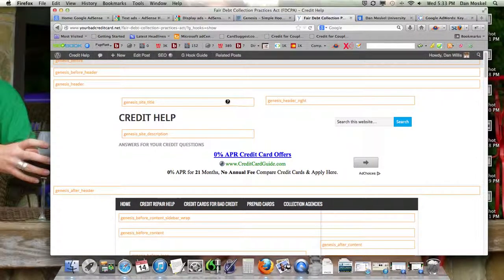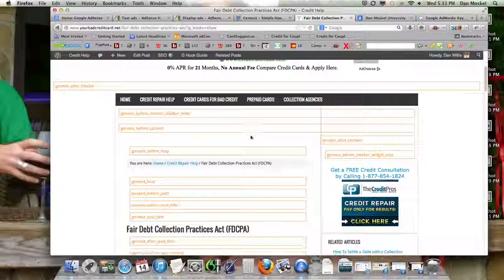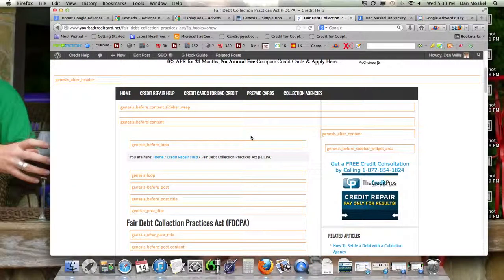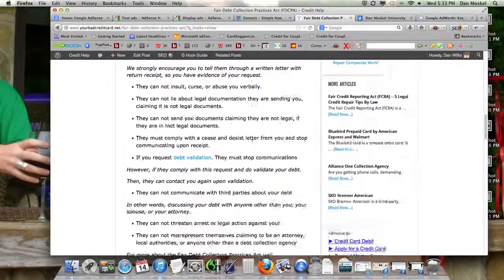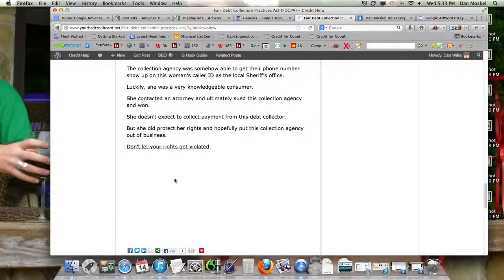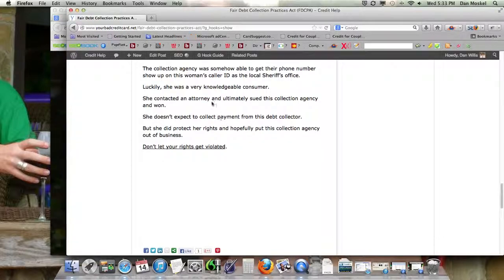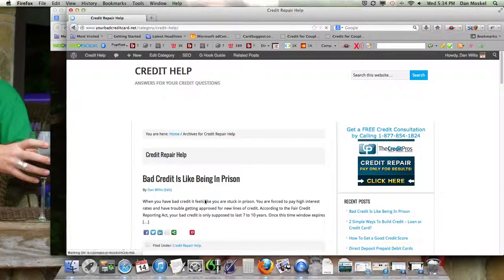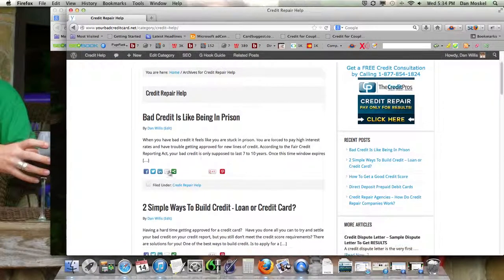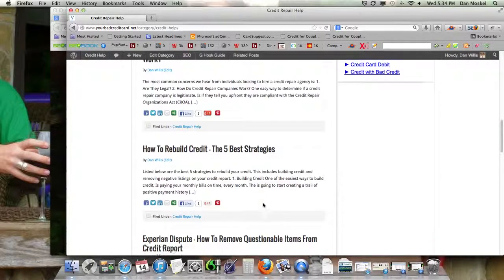I would encourage you to play around with a few of these different spots. Some placements may make your site look funny. For example, if you put an advertisement at the bottom or after the post title, it might show up on all your category pages — on every single excerpt — which doesn't look good.